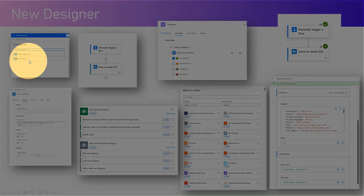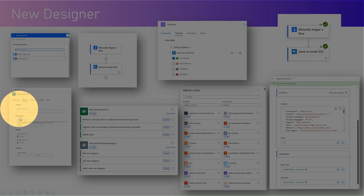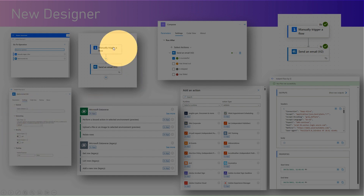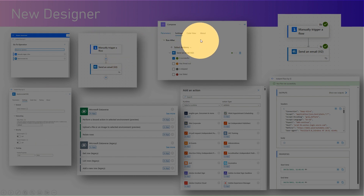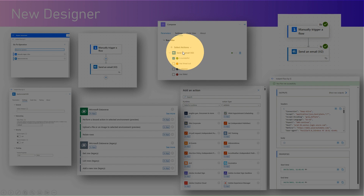Now comparing the new designer: when you go to any operation there is an option to search. Under settings you will be able to see a whole bunch of collapsible controls. This is how the canvas looks like — a more compact interface. This is how the Run After looks like, with nice status icons to really relate to the status of the flow's execution.